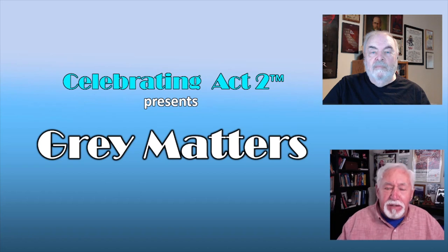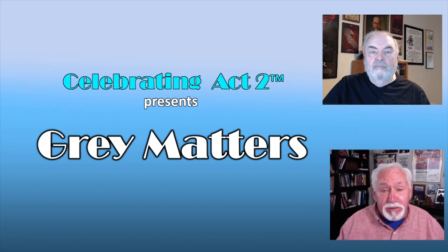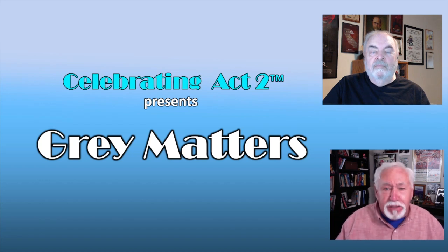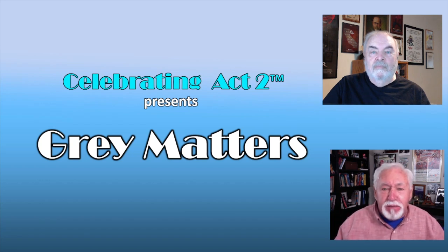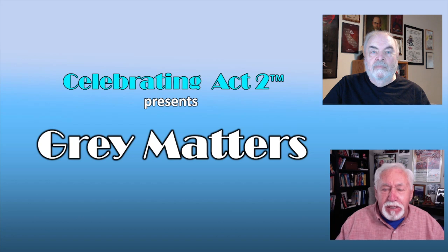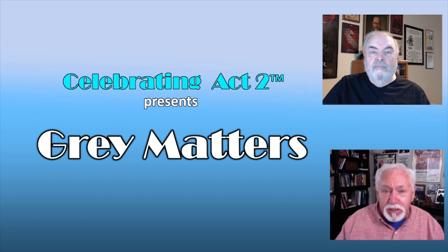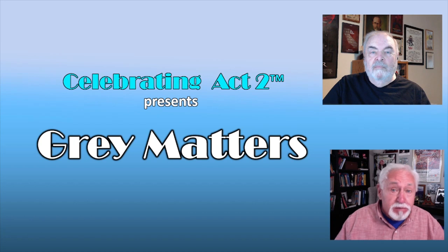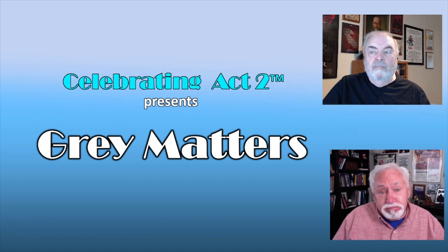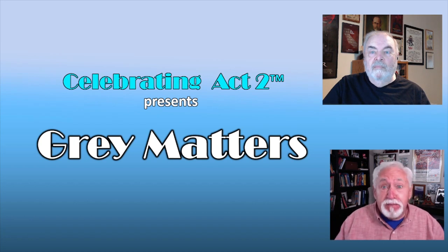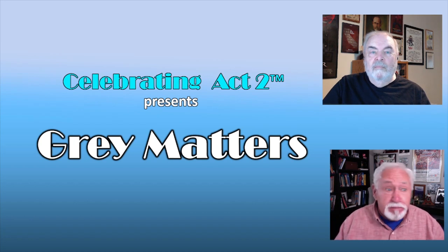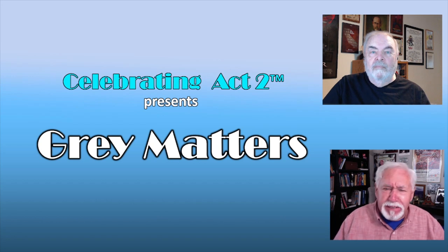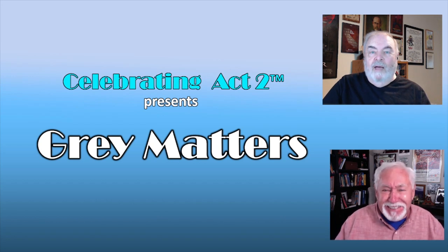Hi again, everybody. Thanks for joining us on Celebrating Act Two for Gray Matters. This is where Art and I share our favorite things we've found, favorite websites we've found, and give you links to them so you can live your life with a little bit more fun, more help, something like that. Art, why are we doing this?